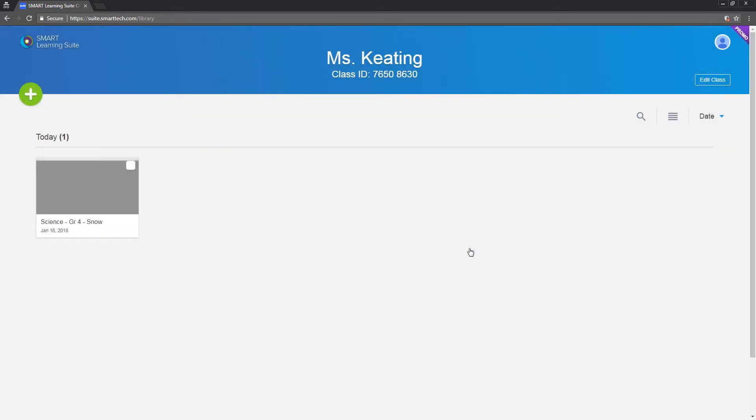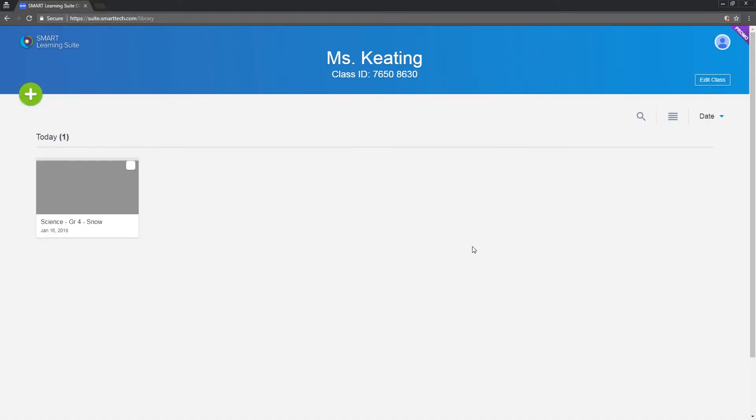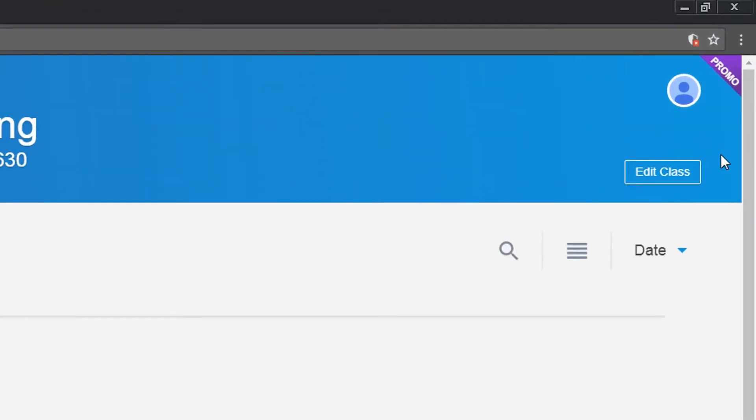If you want to change the class name that appears at the top of the screen or add a banner, that's over here.